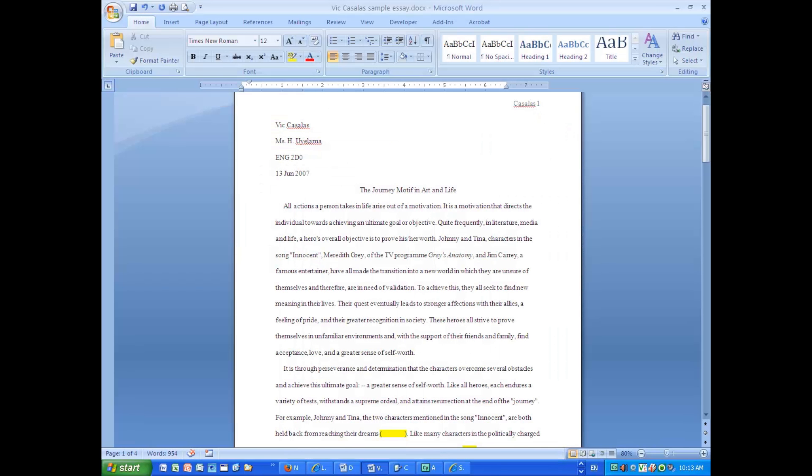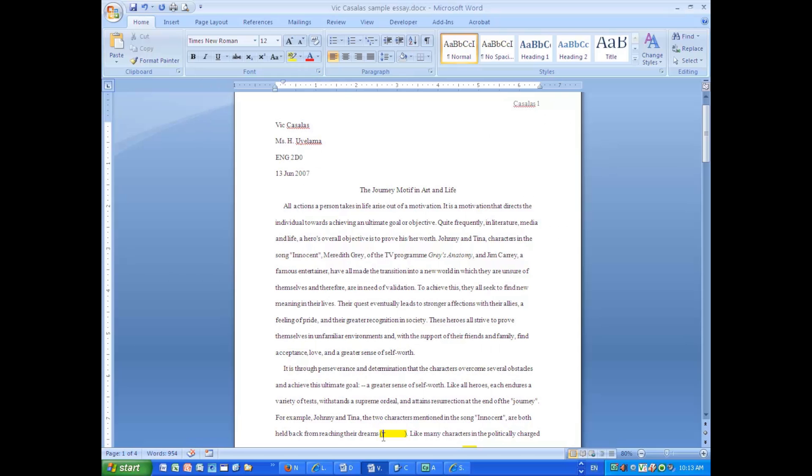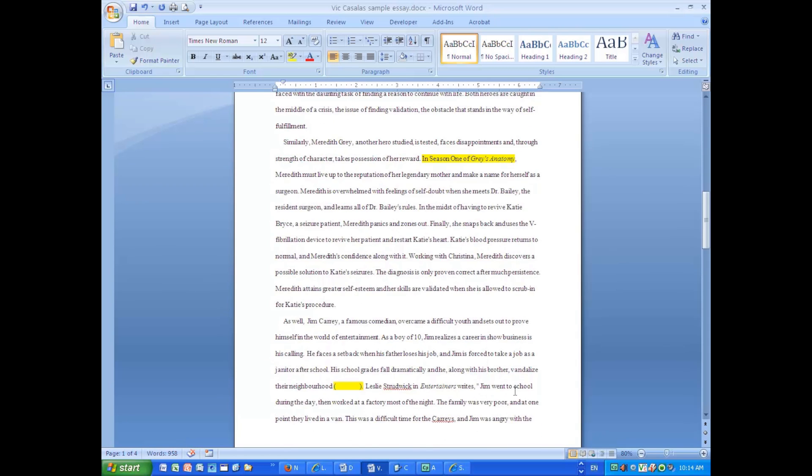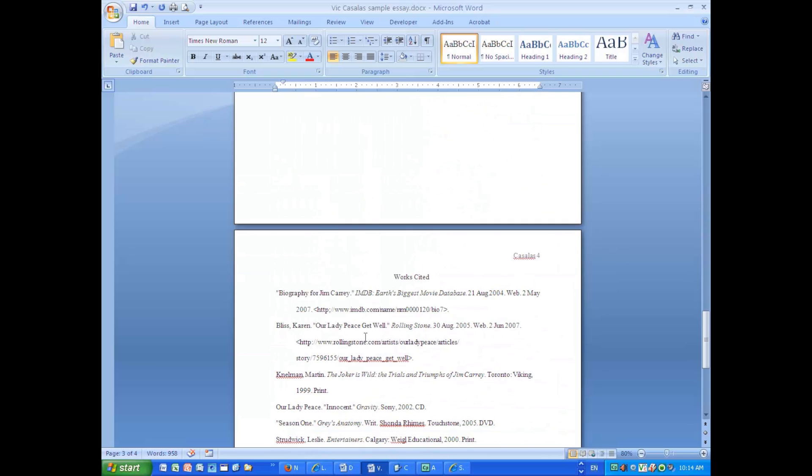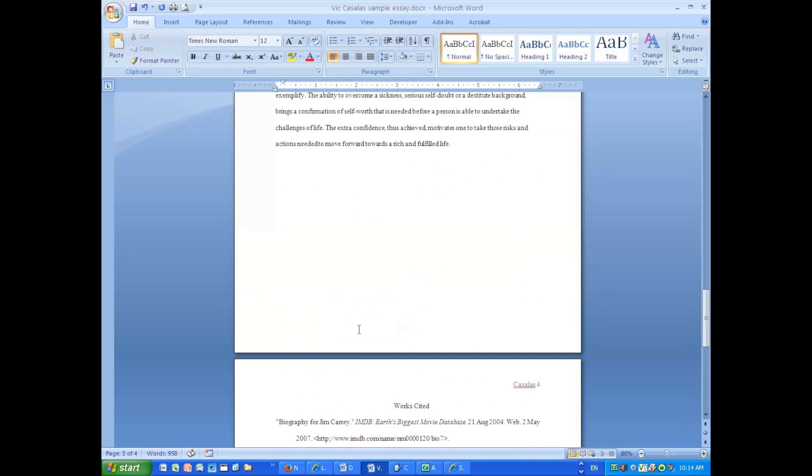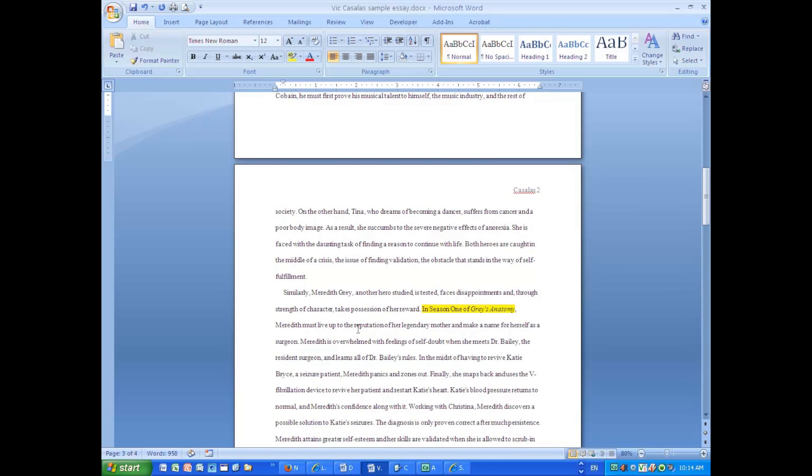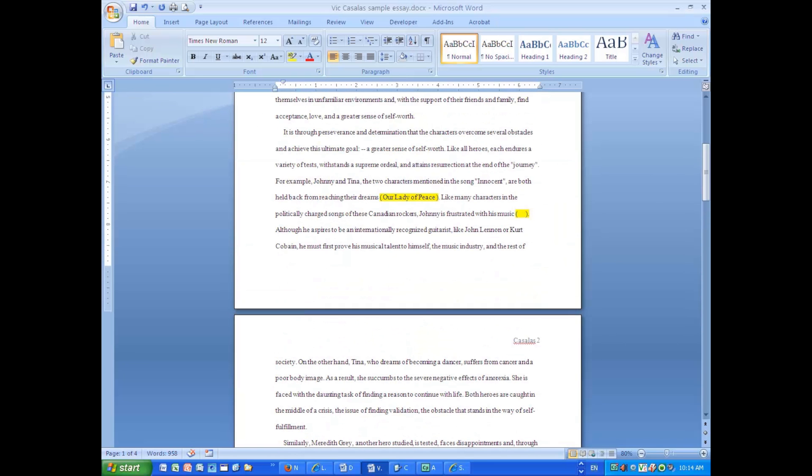This is an MLA essay. We are going to put our embedded citations in. The first embedded citation has no page number because it is from Our Lady of Peace, which is a CD. The next item comes from—I'm going to go look at the works cited page—oh right, that is where it is from. List. There is no page number because it is a website.